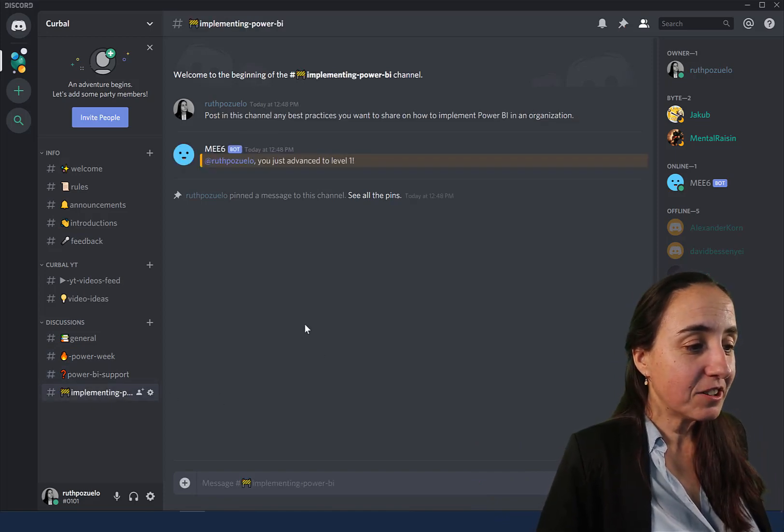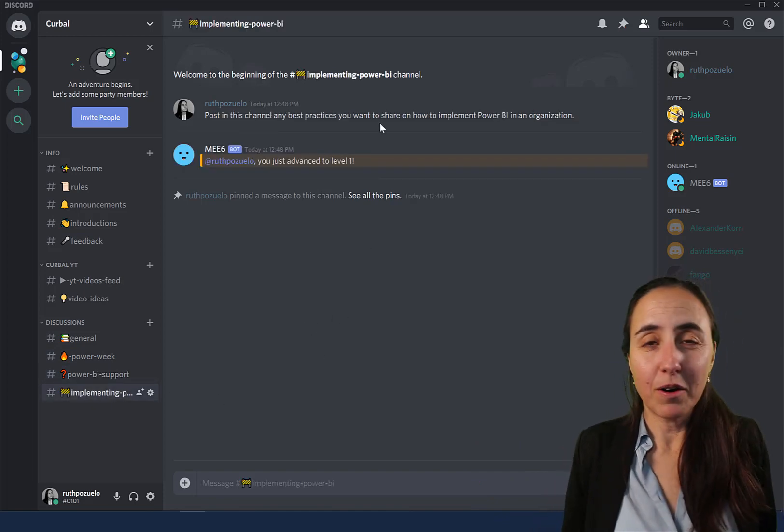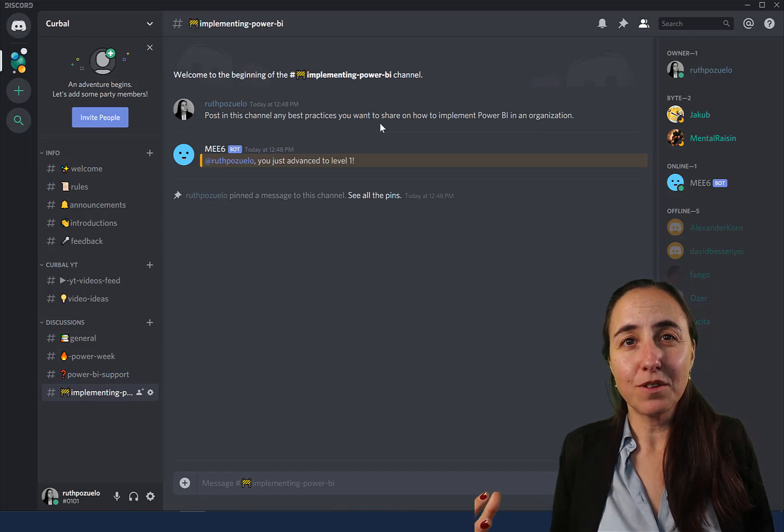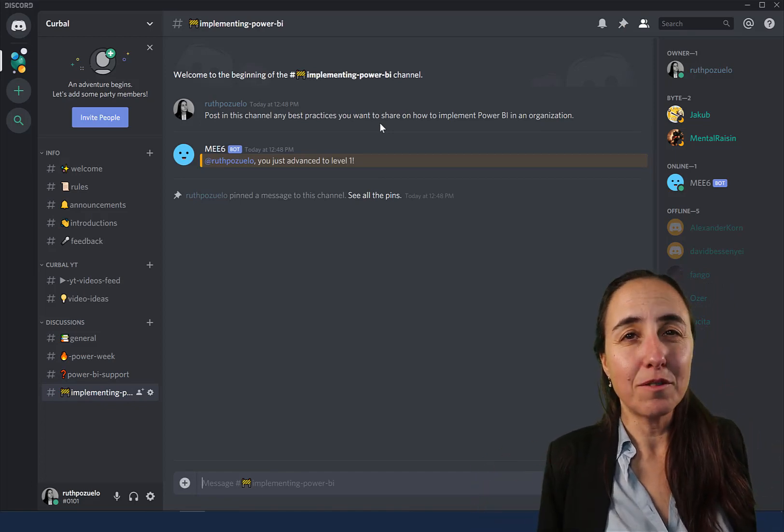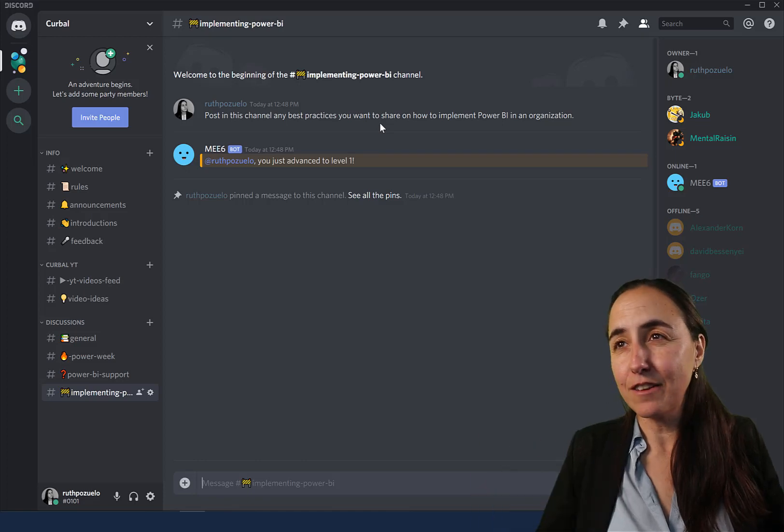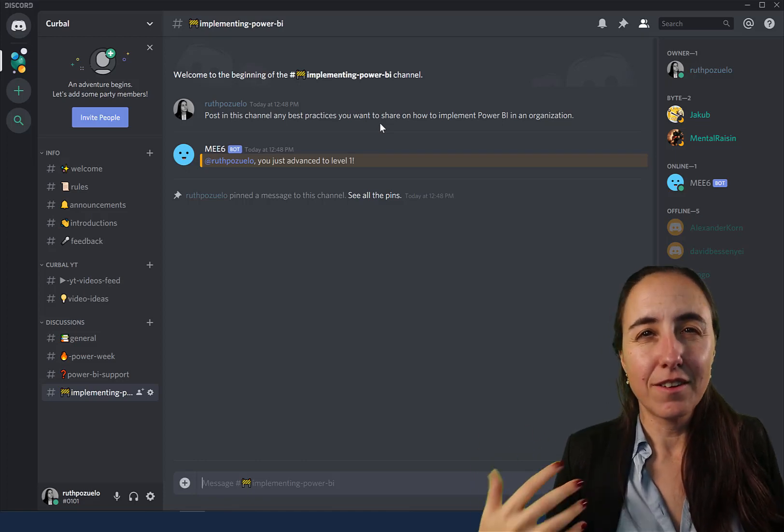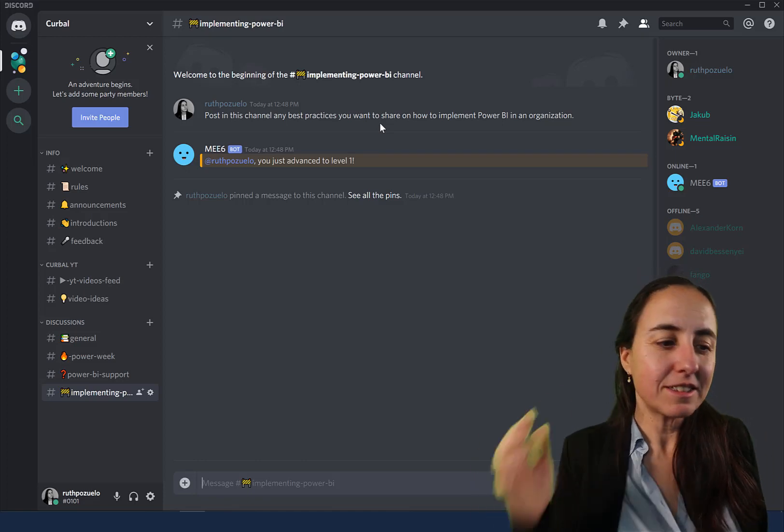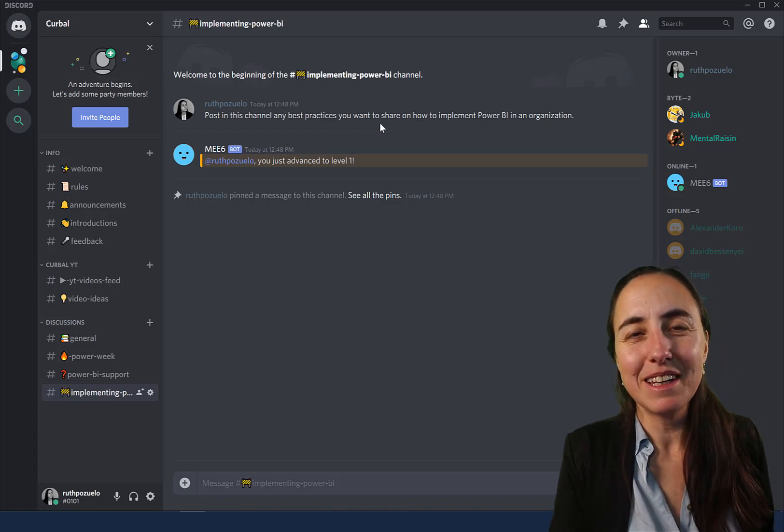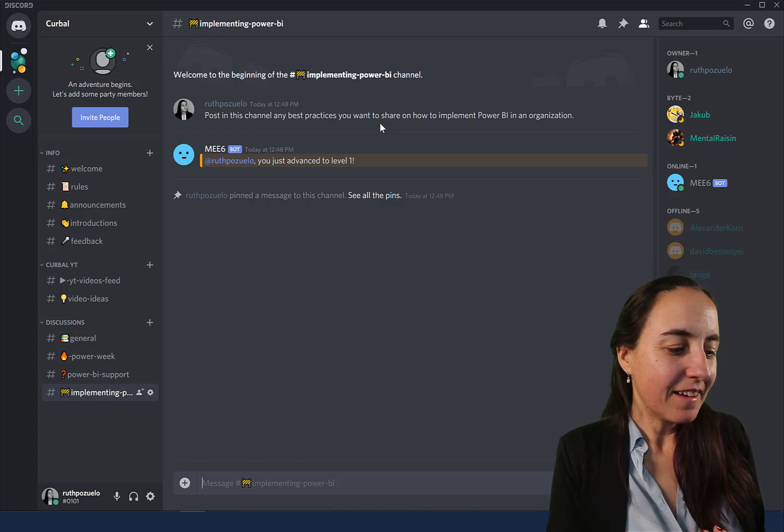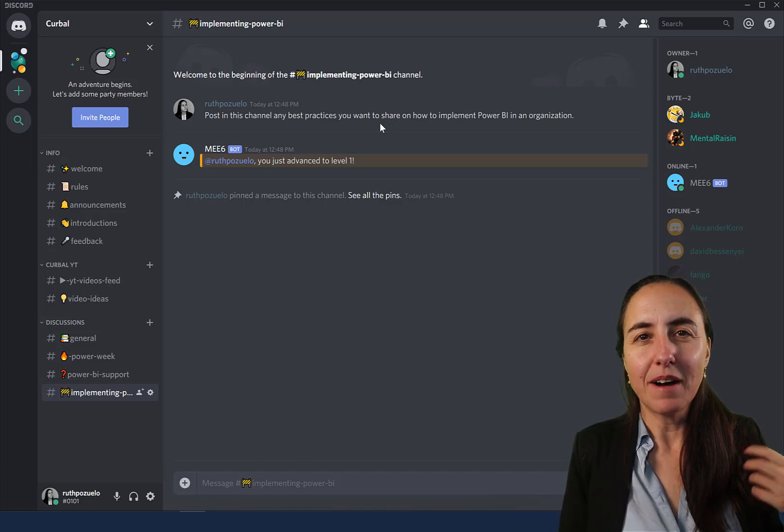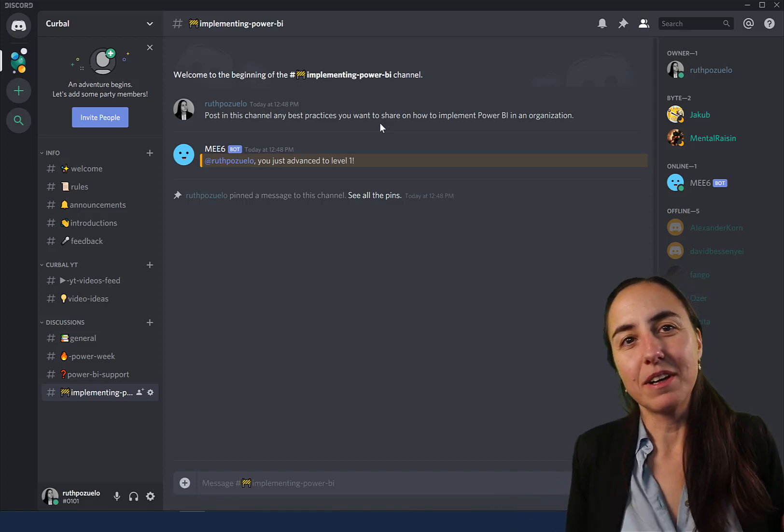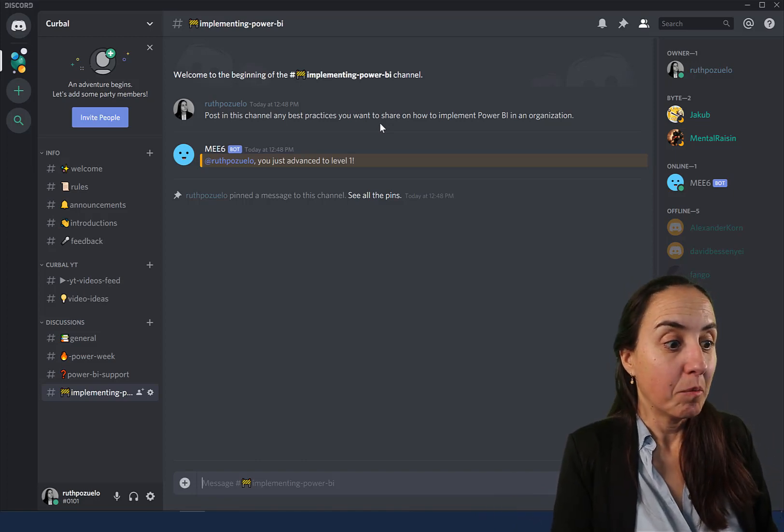I have created another channel for implementing Power BI. If you have tips and tricks or best practices about how to get started with Power BI, implementing, adoption, usage, learning, whatever it is, this is the place to be. I'm hoping that as we grow and start talking we can develop this channel more.